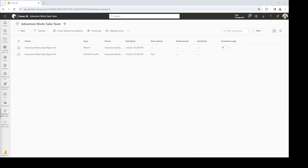Before we begin setting up these Dynamic Subscriptions, first let's talk about the requirements. The first thing that you need is to have a Power BI report that is published and deployed to a premium workspace — so backed by a premium capacity workspace.